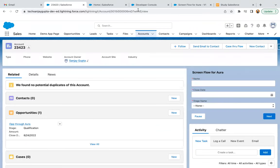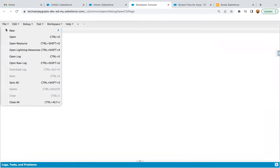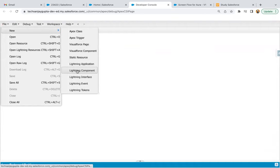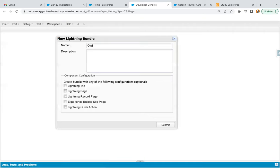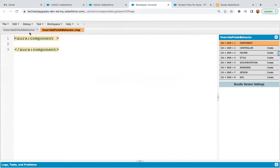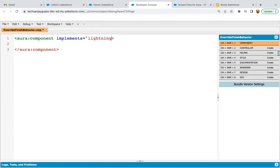Jumping to the org, I'm going to create a component first. I'm in Developer Console and from File > New, I'm selecting Lightning Component. I'm going to name it 'override finish behavior'. Whenever our Screen Flow finish button is clicked, this Aura component will be executed automatically. I clicked on Submit. Now here I need to implement one interface named as 'Lightning available for flow actions'.